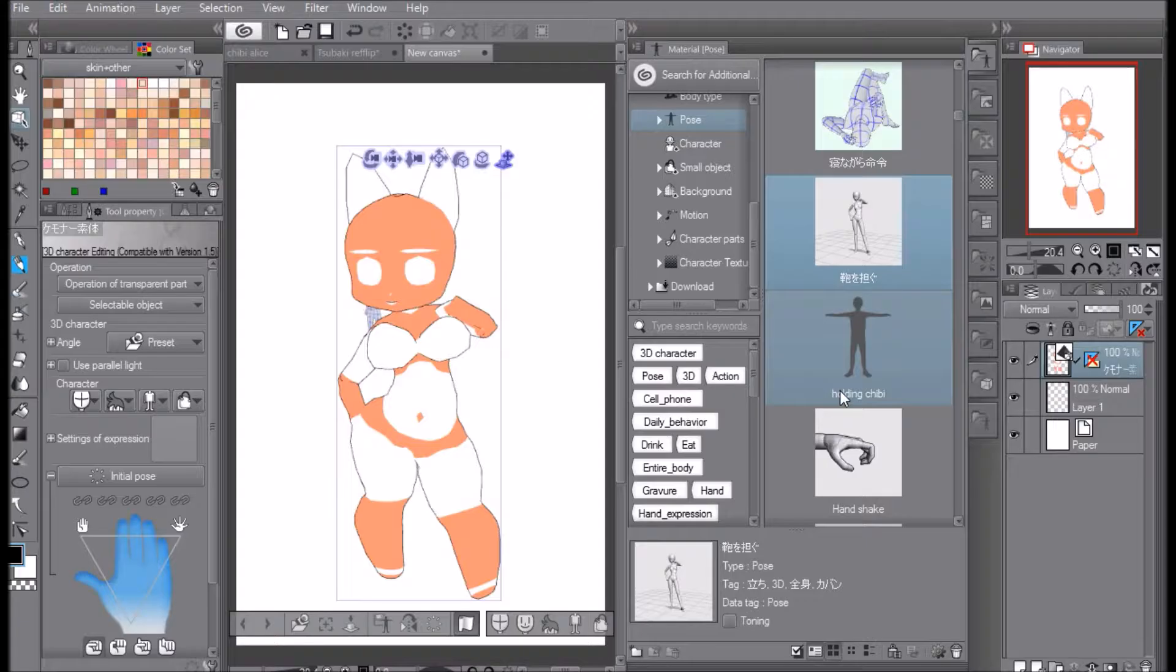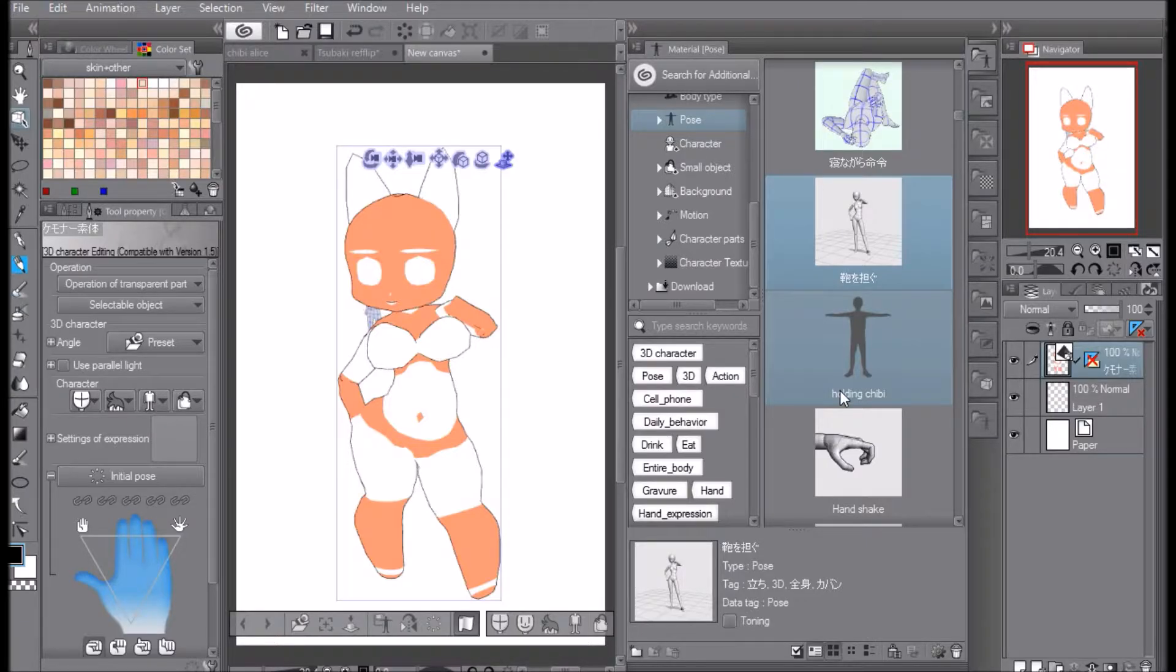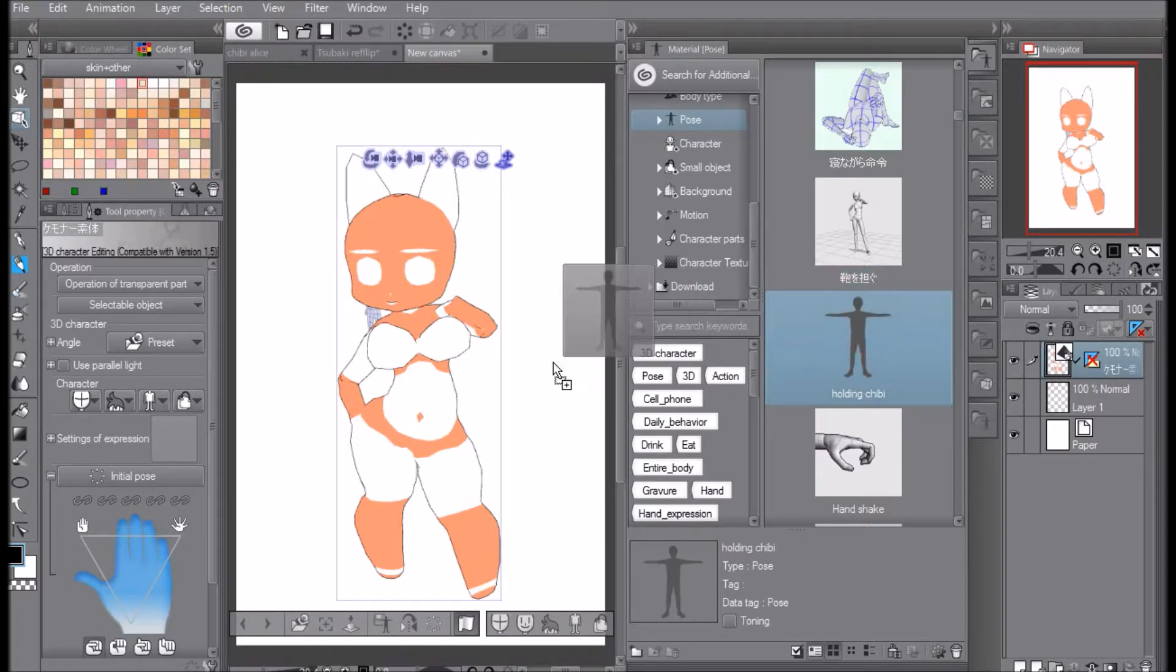You just want to use this model that you already have because you have the perspective already set and you have the view where you want it. I'm gonna give you a little secret: all you have to do is just drag the pose to the model.